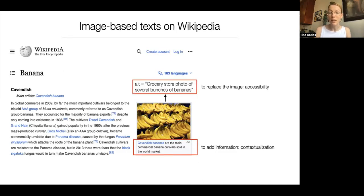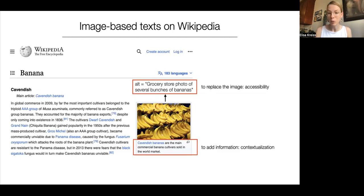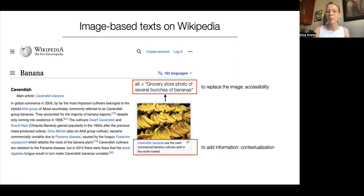Another associated text is the alt text, which is part of the HTML signature of the image. This is what a screen reader will read out, if present, to make the image accessible. The alt text present for this image is 'grocery store photo of several bunches of bananas.' This is the main text important for accessibility, which we will focus on.